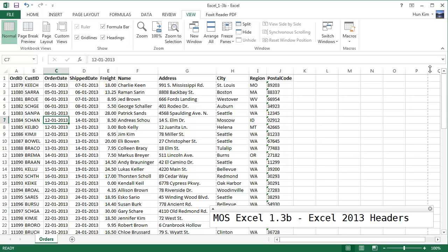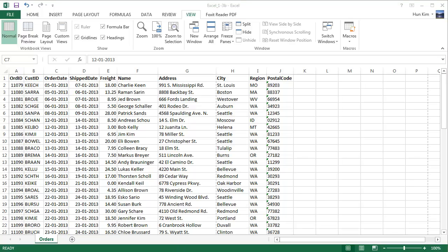Let's continue formatting our worksheets and workbooks. Here we are working with the Excel 1.3b file and we're going to play with headers. Our challenge now is to create a header that will print on all pages of the worksheet except for the first page.